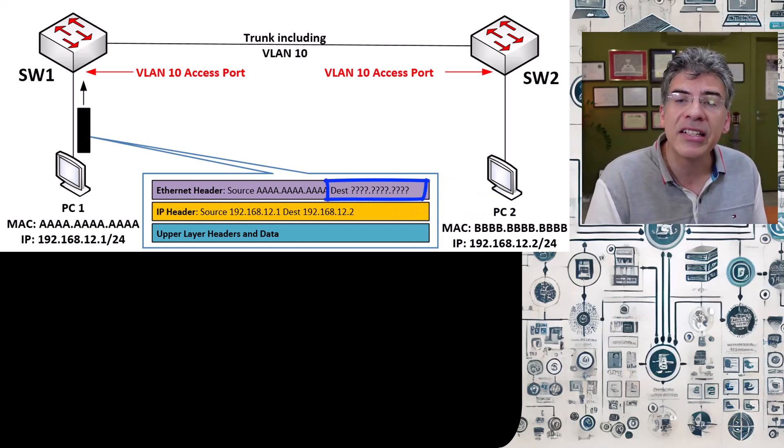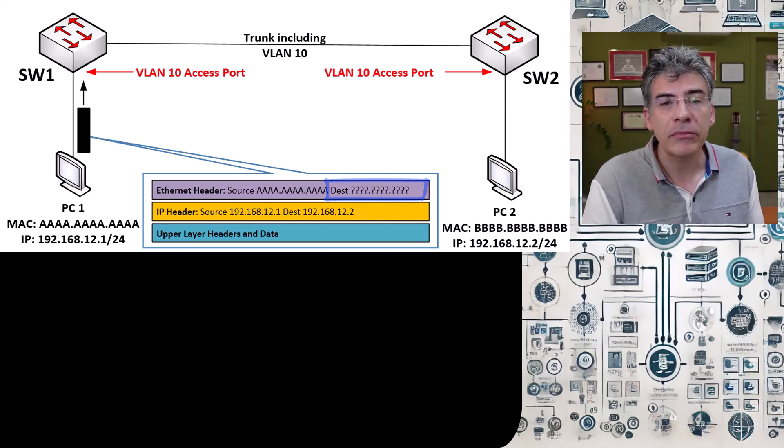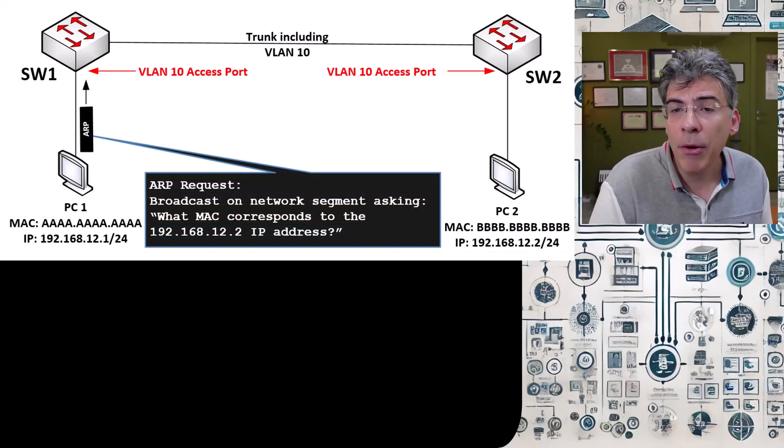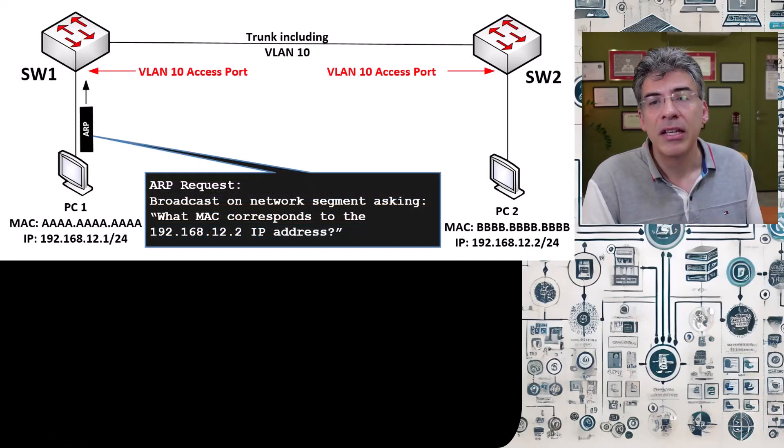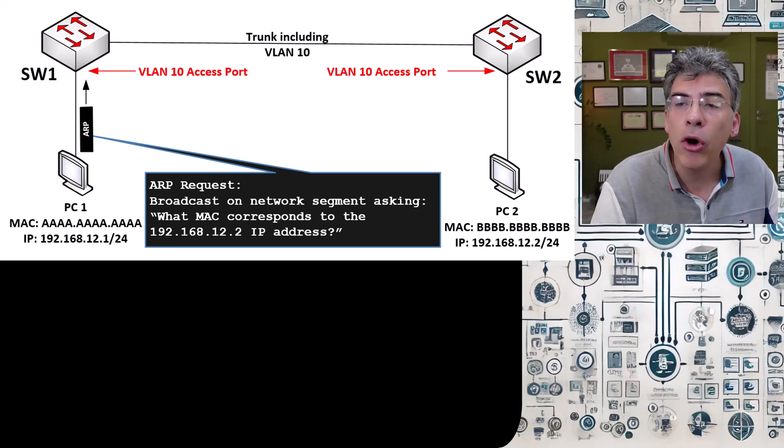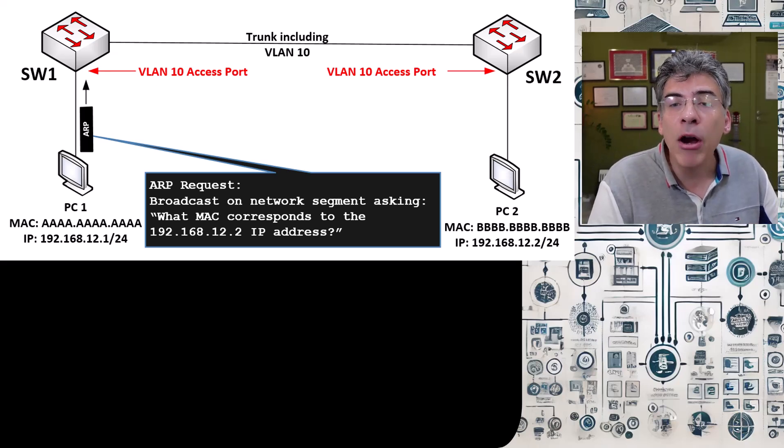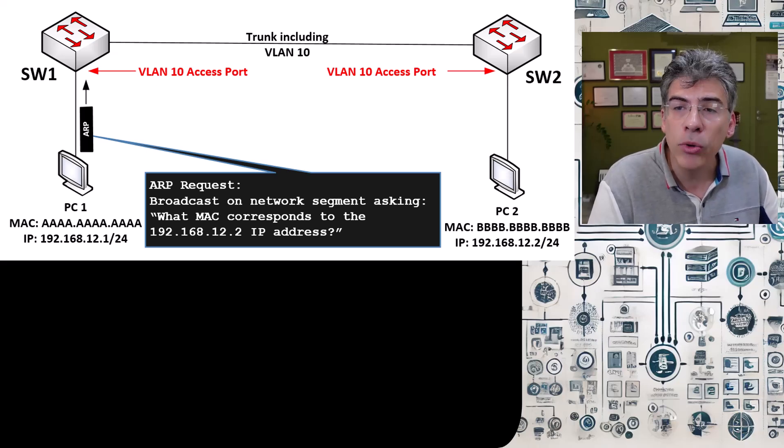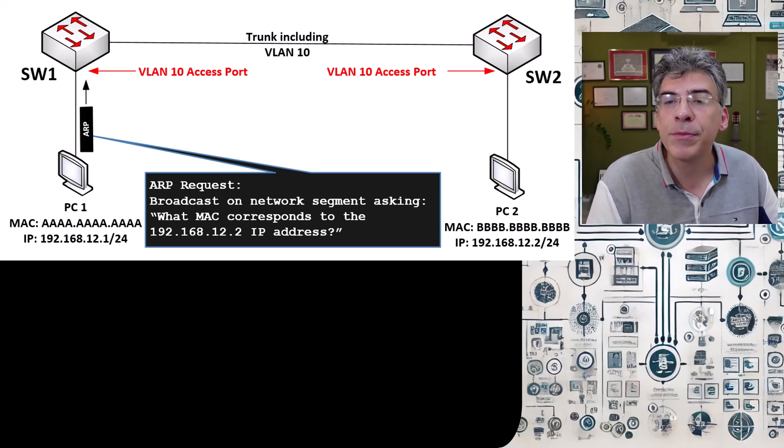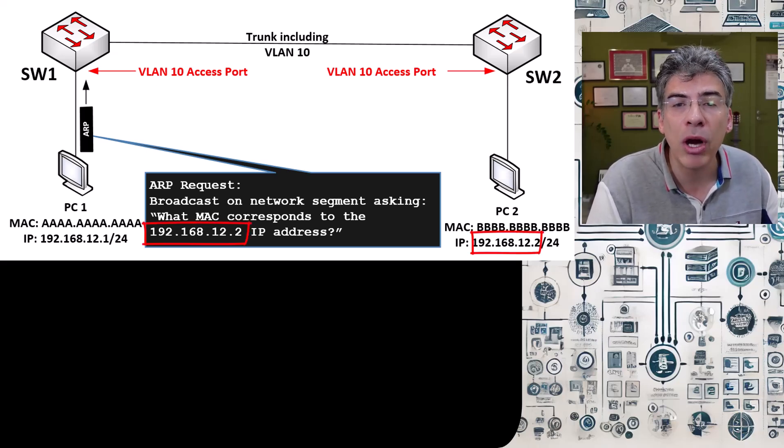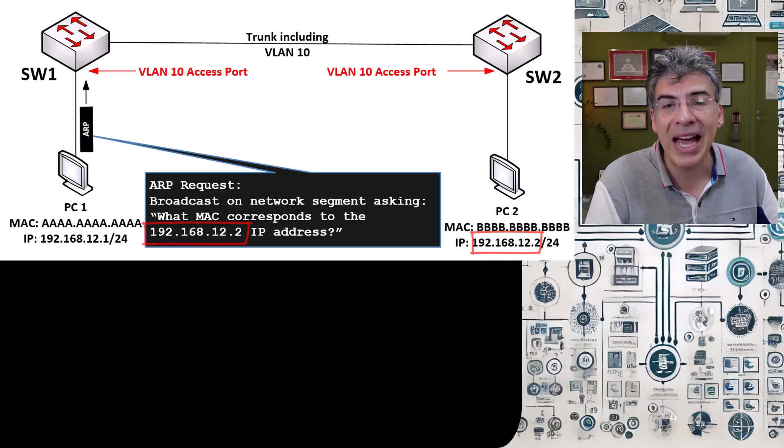To determine this, it does the following. First, it sends out an ARP request. This ARP request is broadcast to all hosts within VLAN 10, and the ARP request is asking for the MAC address of the host that corresponds with the 192.168.12.2 IP address.